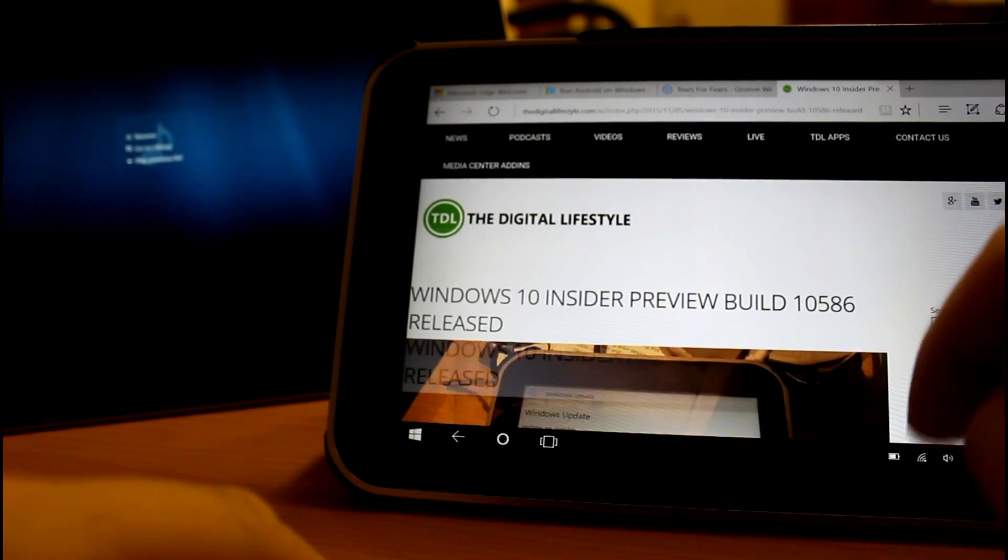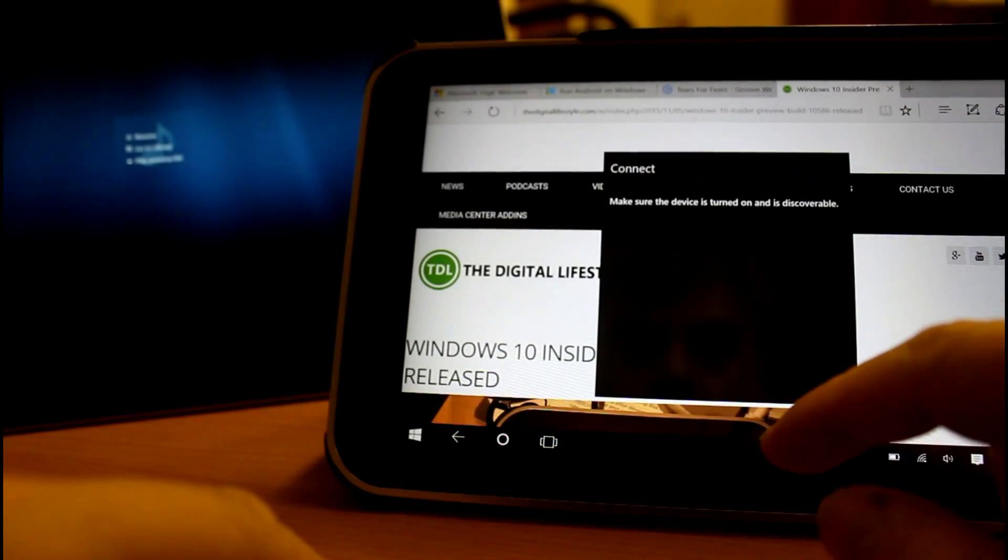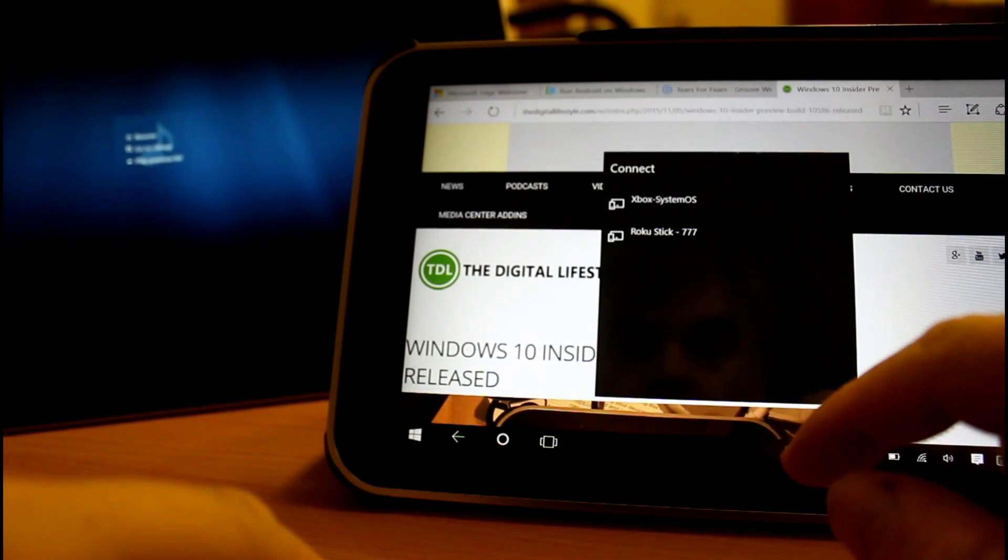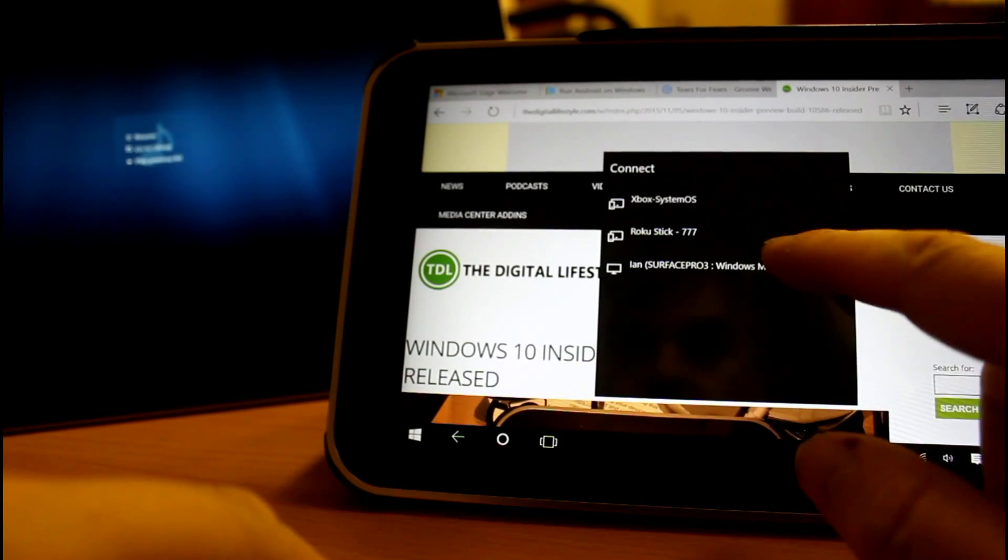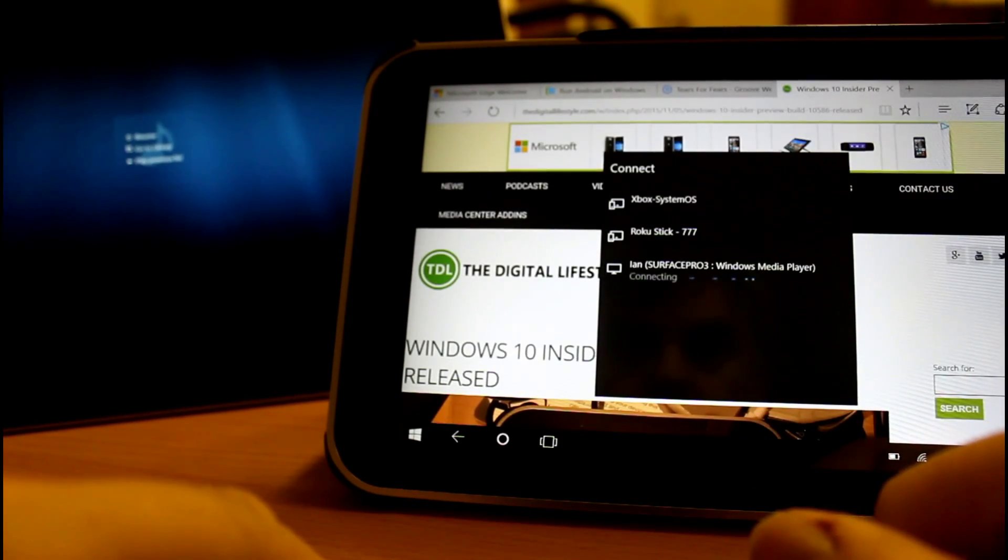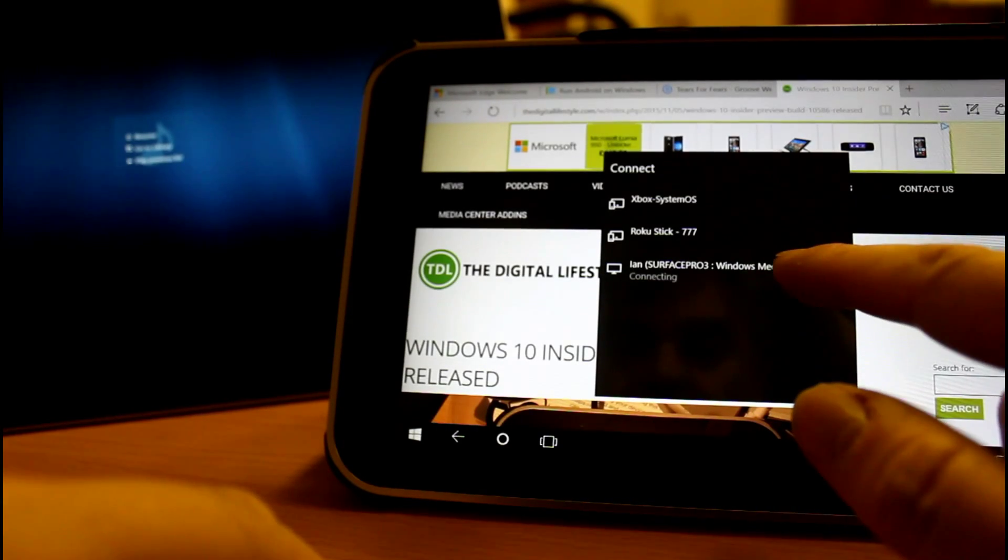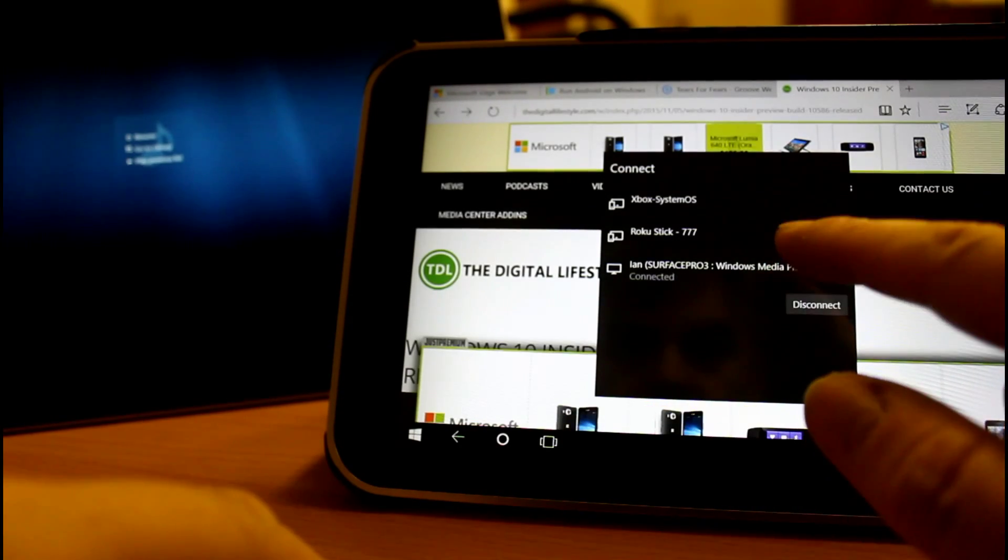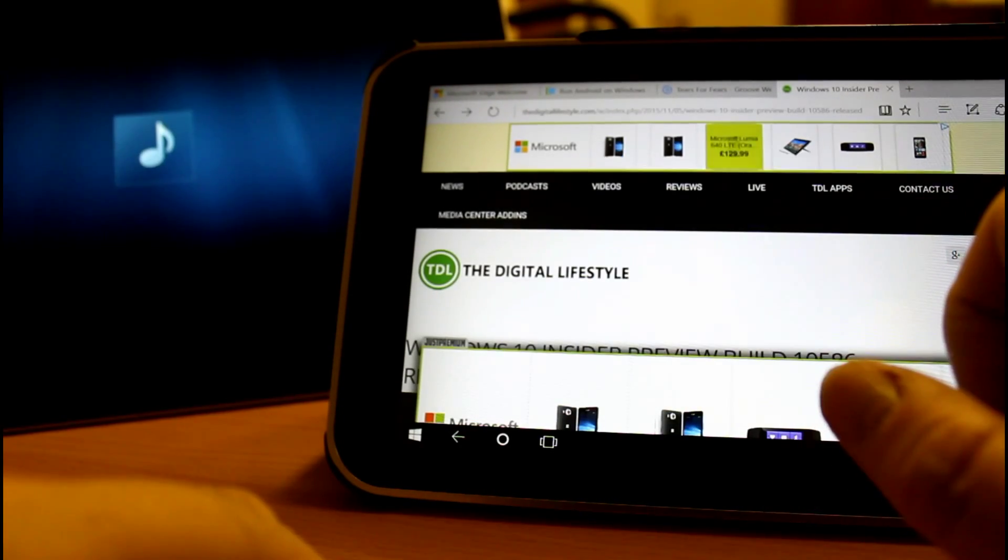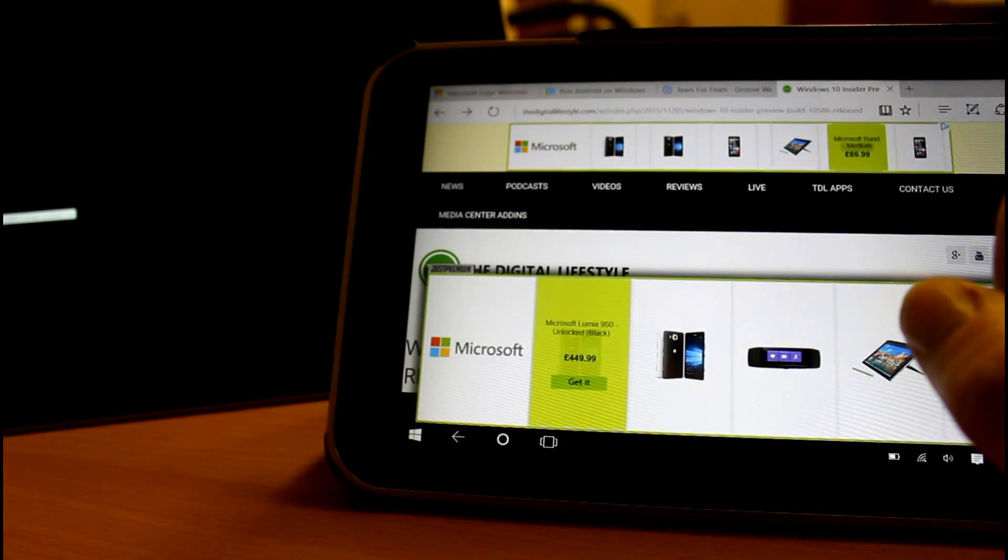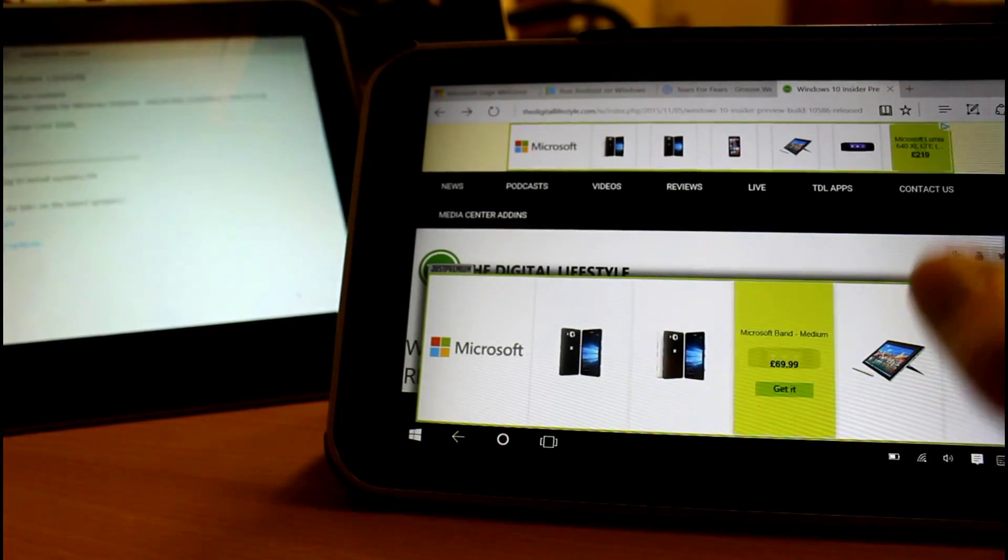The cast button again. Tap the Surface Pro because that's where I want it to go to. And up here, it's displaying the picture.